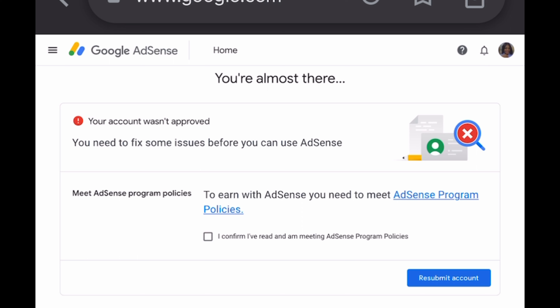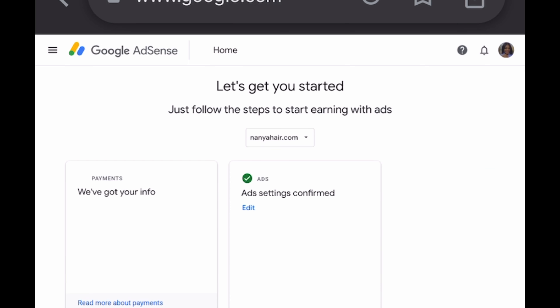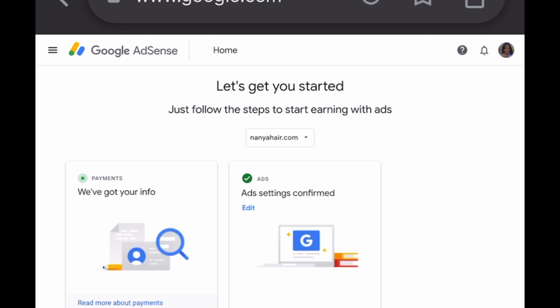I went on YouTube and searched for how to correct this mistake. I found many videos — some straightforward, some helpful, some not. I came back to YouTube Studio and decided to click the second option: 'Change Association.' One video that really helped said to use a new Google account that you haven't created an AdSense account with.